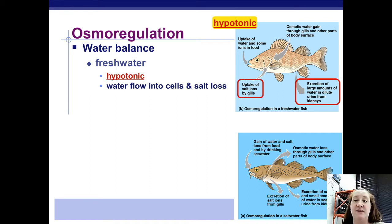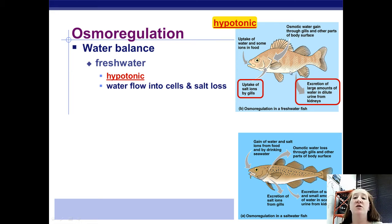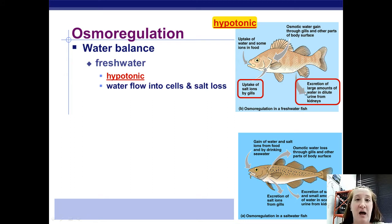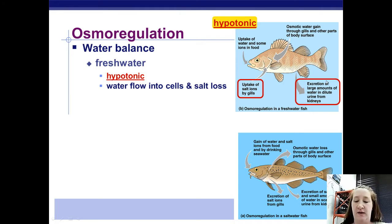So how does the fish deal with this? They deal with it by peeing like crazy. Fish in freshwater are constantly peeing out a lot of excess water — water comes in constantly through osmosis, through food and drink, and then they pee out very dilute urine all the time.